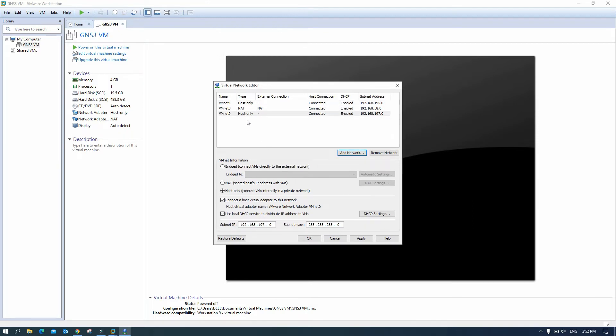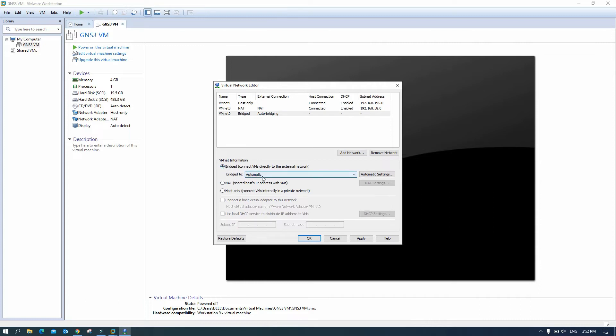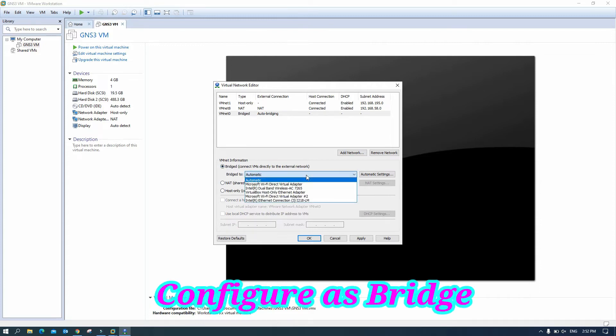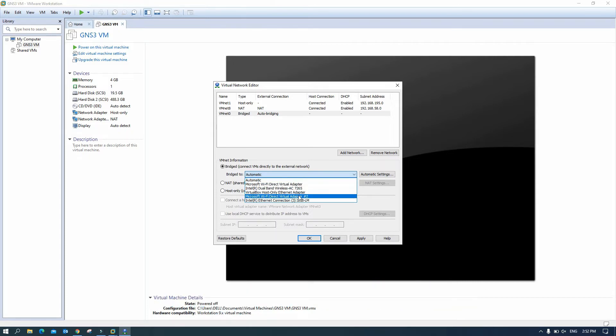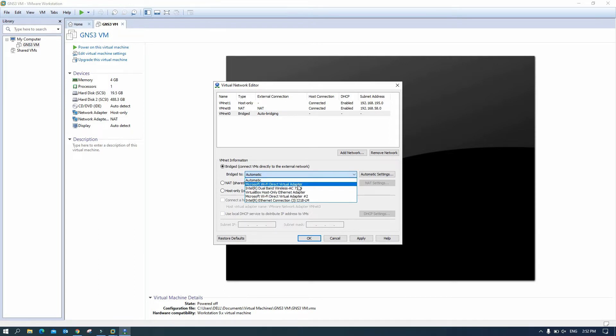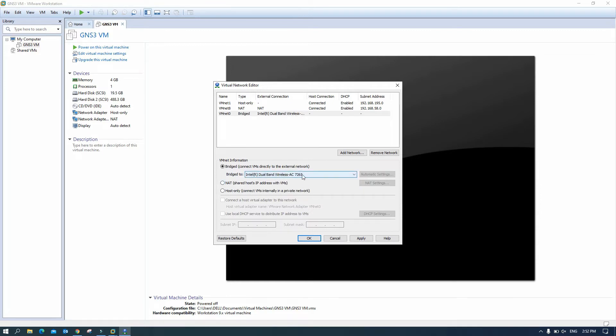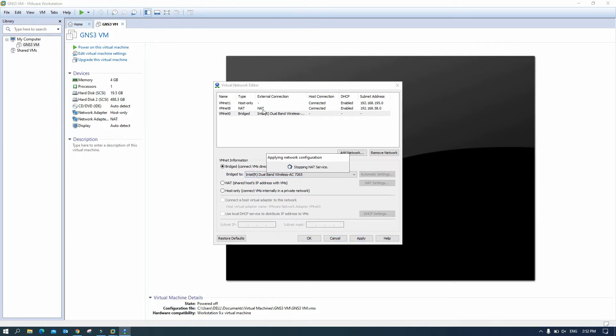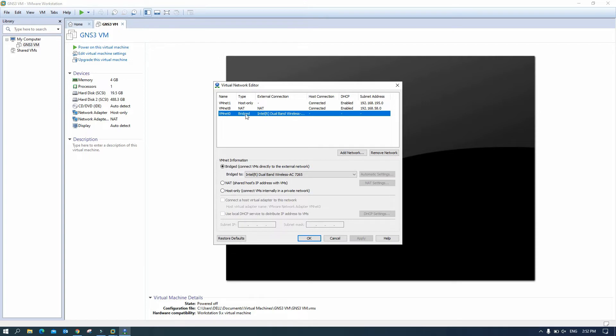And then we need to configure it as a bridge. And for the bridge, if you use a local LAN you need to select local LAN. For me I use wireless because I am using my laptop here and this is my wireless card, it's called dual band wireless AC here. And then Apply. Now we have three VM-net: vmnet1, vmnet8, vmnet0 and vmnet0 is a bridge.